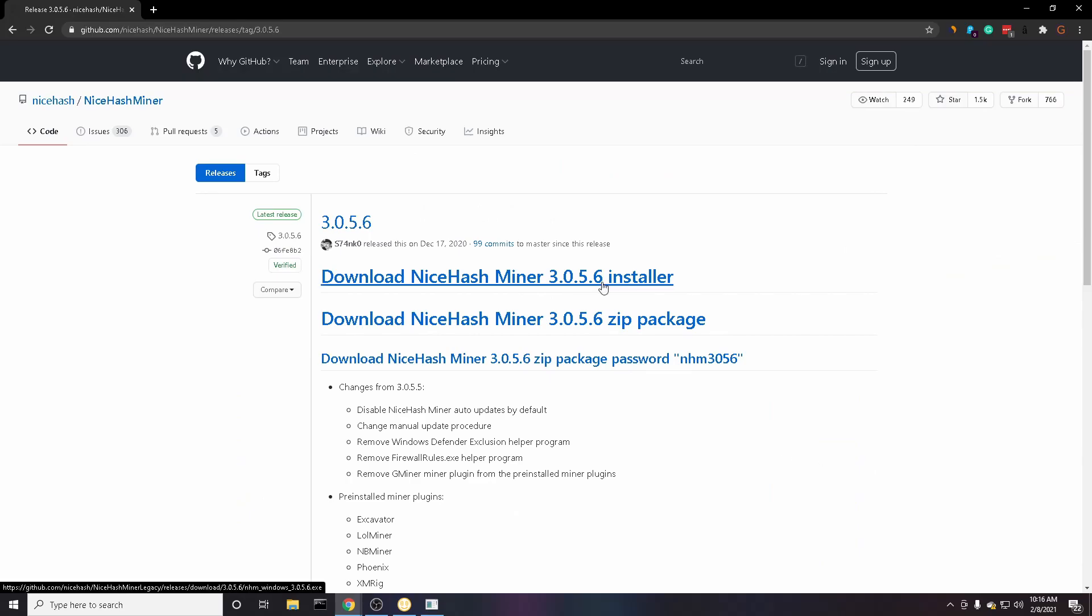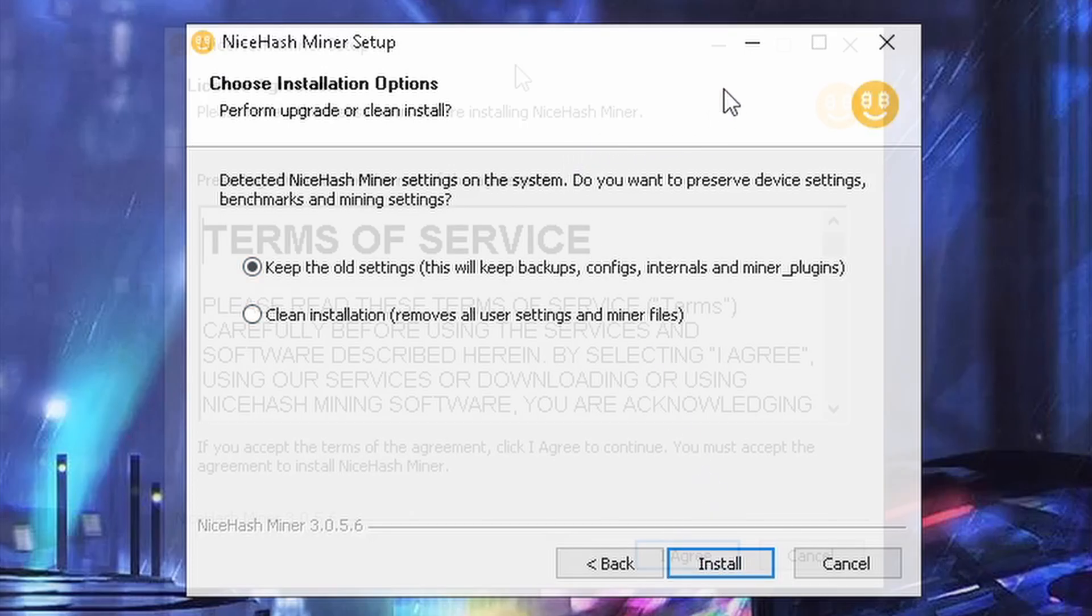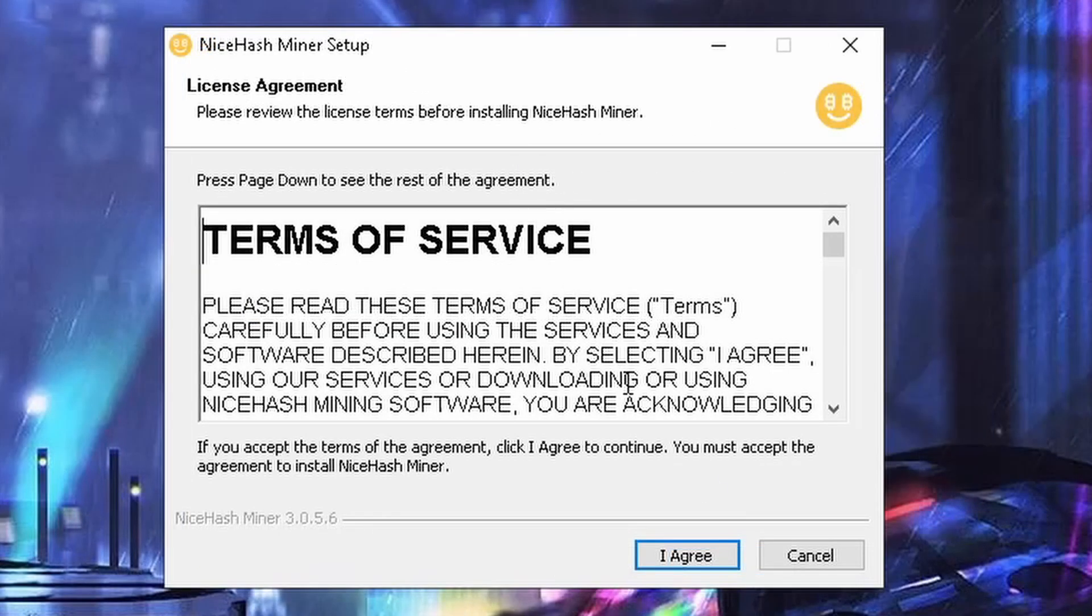I'll have a link to this in the description. All you got to do is click on the installer. You're also going to want to make sure that you add NiceHash Miner to your antivirus exception. You're going to want to open up the file and go through all steps to download.